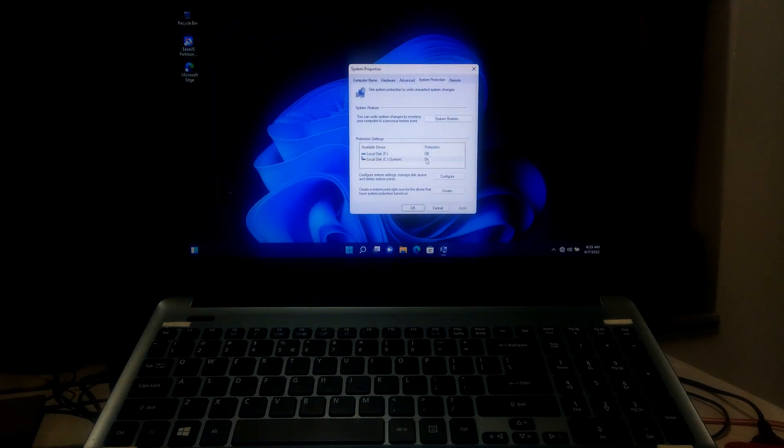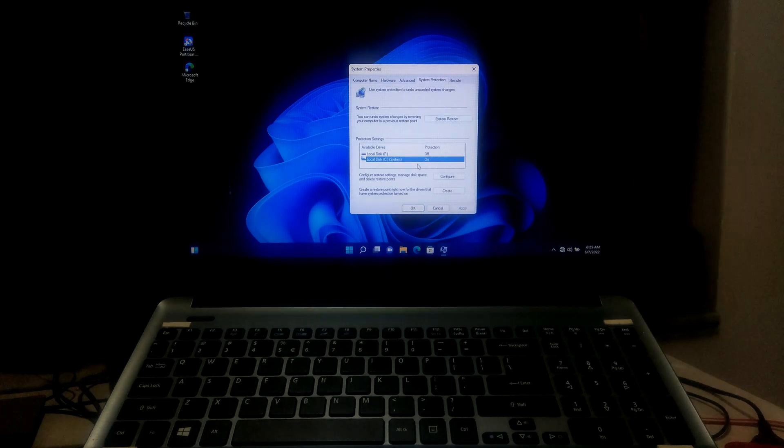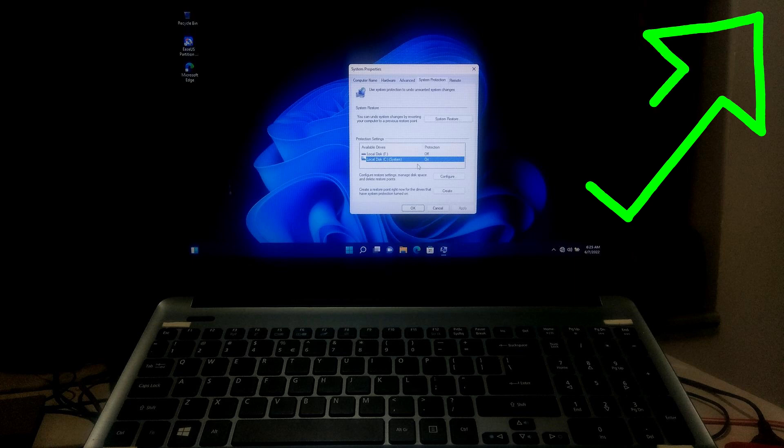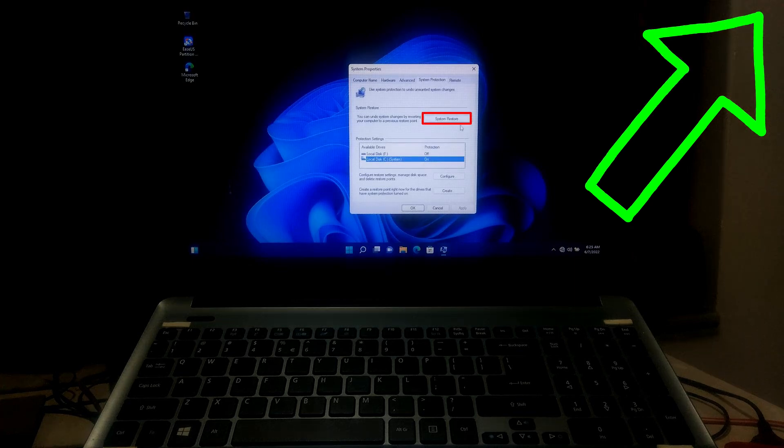Note this solution is not effective if the Windows system protection is turned off and if you are not created a system restore point earlier. In that case you need to perform an upgrade procedure. Here's a certain tutorial on how to upgrade to Windows 11.